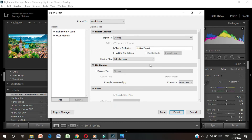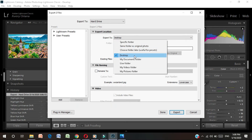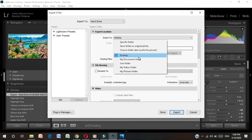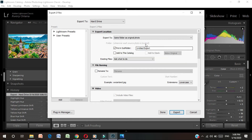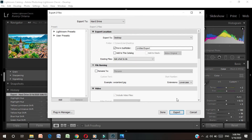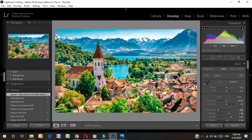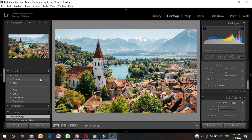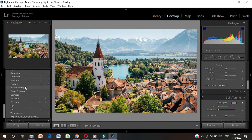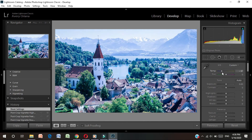We will click on export to save our new file. Follow this video and try it out with your own file.